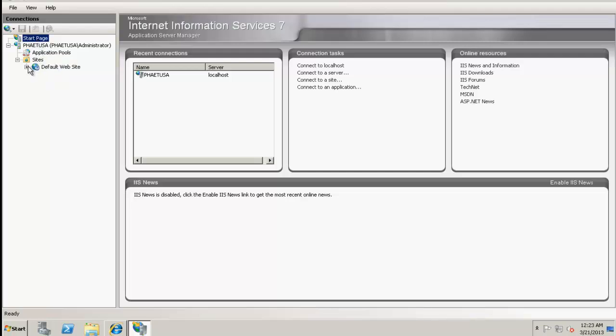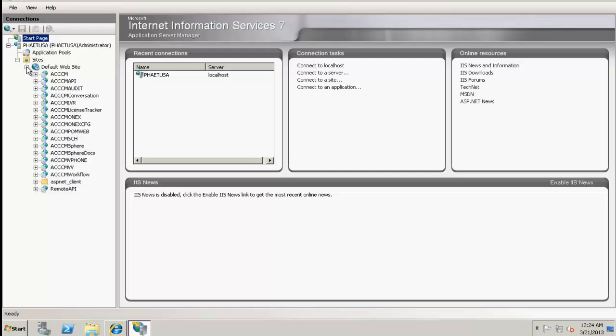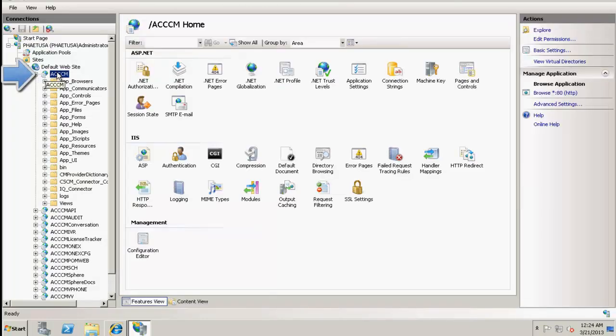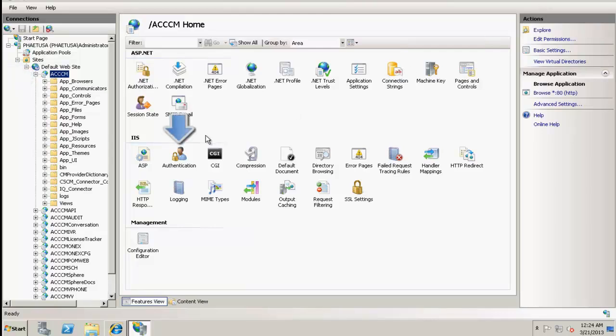I click on the default website and navigate to the site ACCCM. So I click on this. Now double click on the authentication section under the IIS.